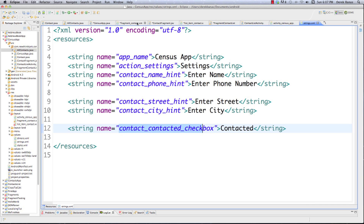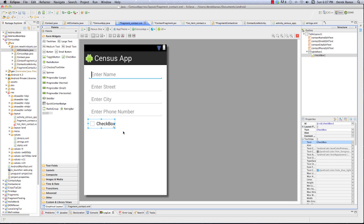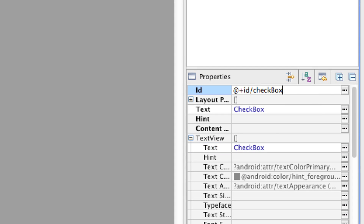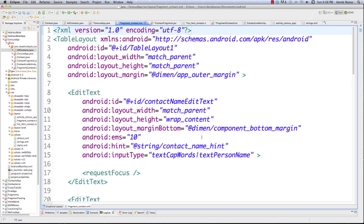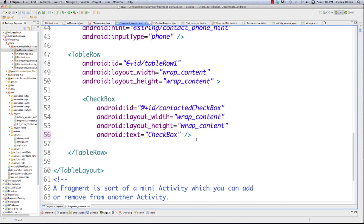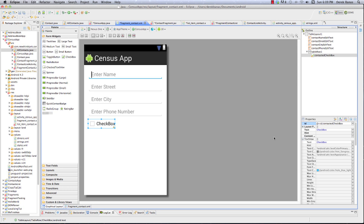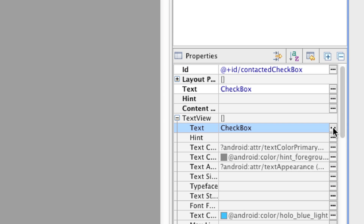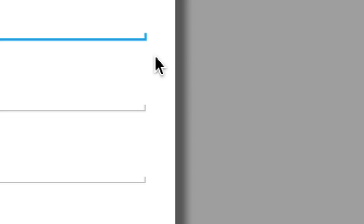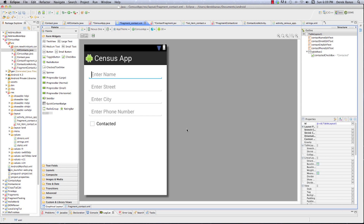File save strings.xml and jump back to fragment_contact.xml. With the checkbox selected, I'll set its ID to `contacted_checkbox` and set the text to reference `@string/contact_contacted_checkbox`. In the XML you can see `contacted_checkbox` is in there, and the text now shows 'Contacted'. That's all I need to change with fragment_contact.xml.